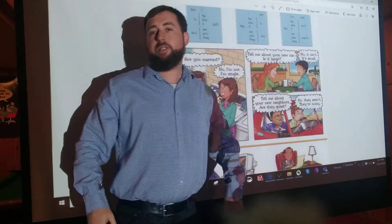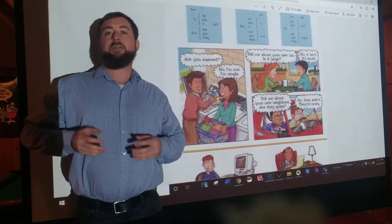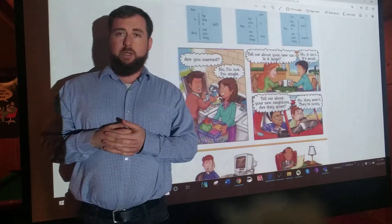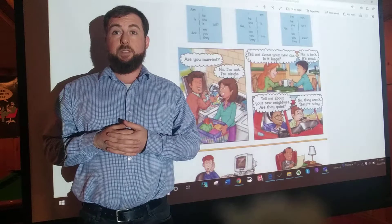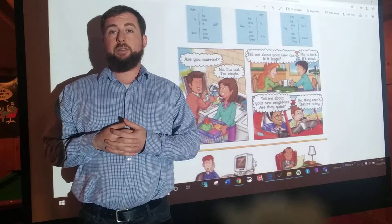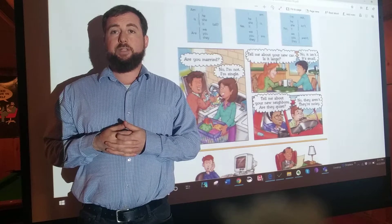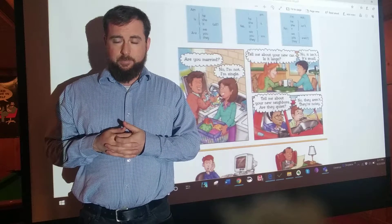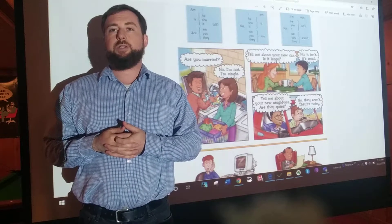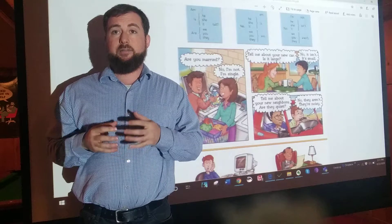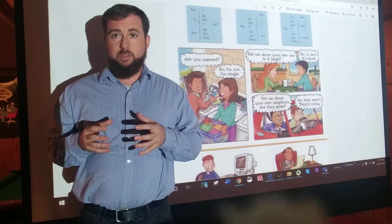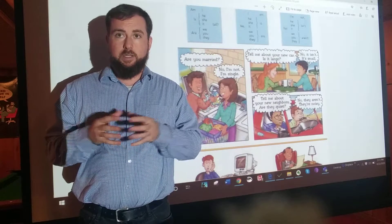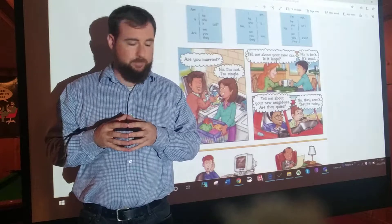Hi, welcome back to Mr. Menta's ELL Classroom. In this lesson, we are going to be continuing our study of Chapter 5 of the Blue Book, which covers a lot of adjectives for comparing and contrasting people.